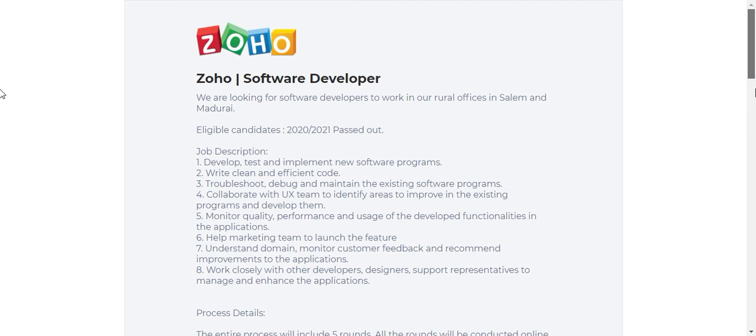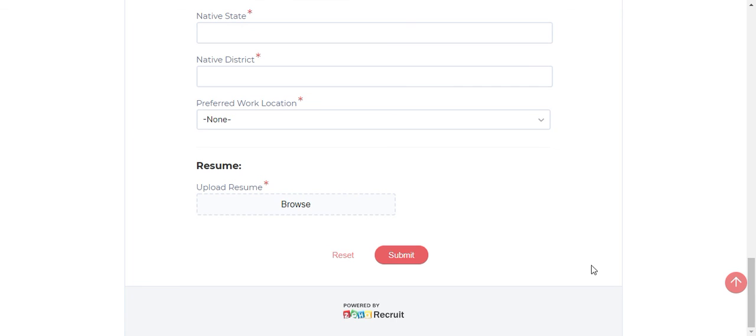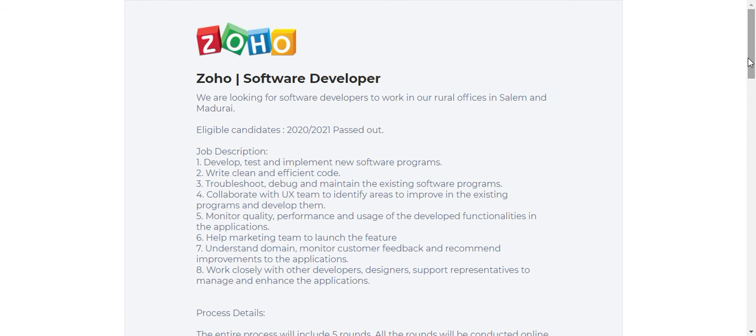That's it. All the best for your interview process. Before uploading your resume, please update it with what you have learned recently. Update those things in your resume and then upload it. All the best for your interview process.